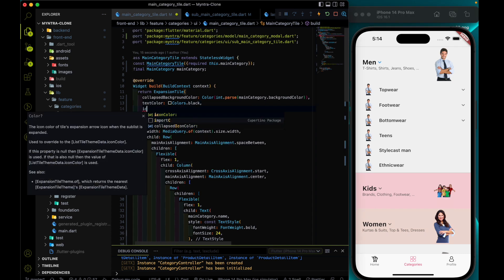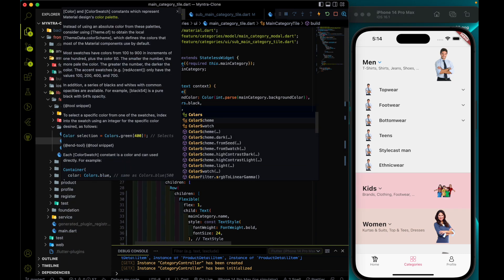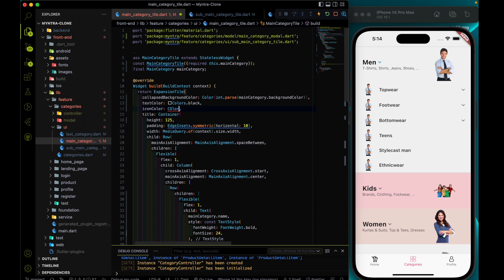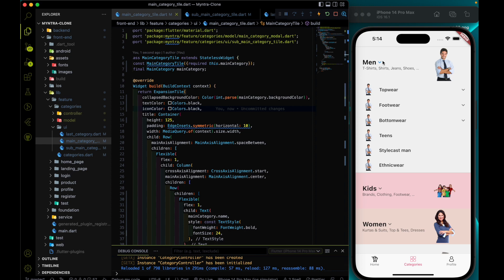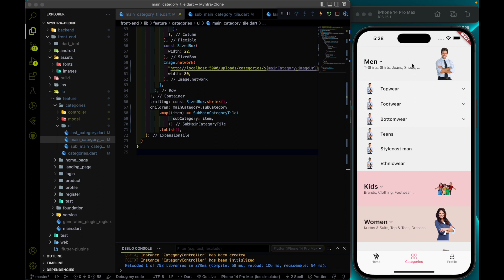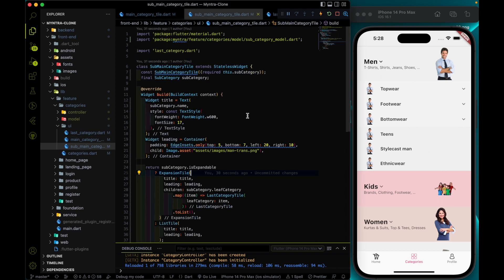I will use iconColor: Colors.black. To see the changes I need to refresh the page. Just like we did for the main category, let's do the same for the subcategory. If you haven't hit the subscribe button yet, please do subscribe, like the video, and share it with your friends.